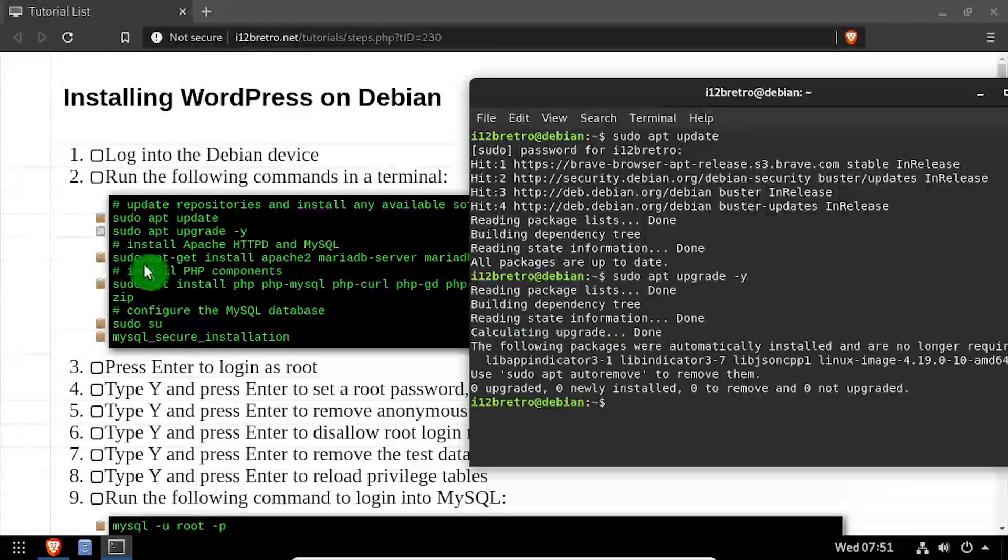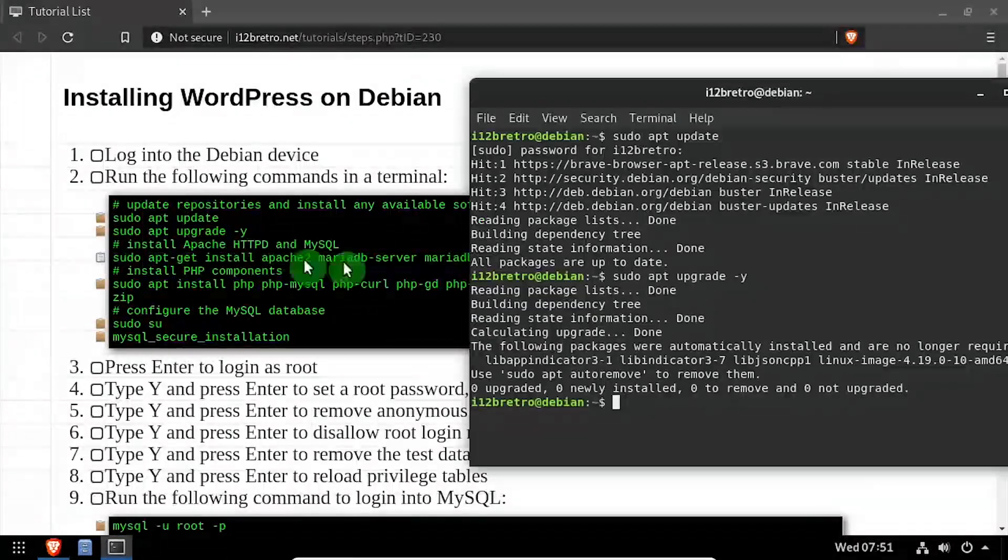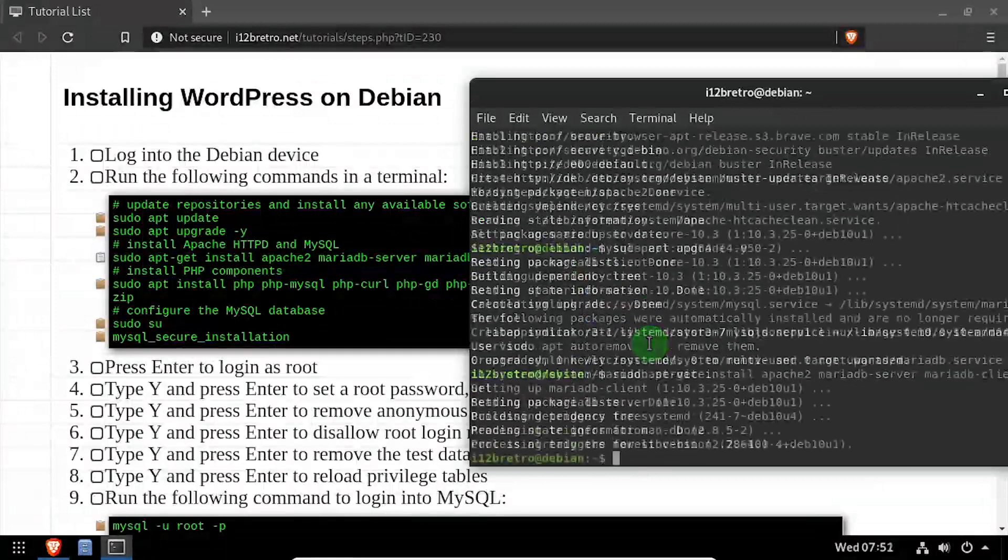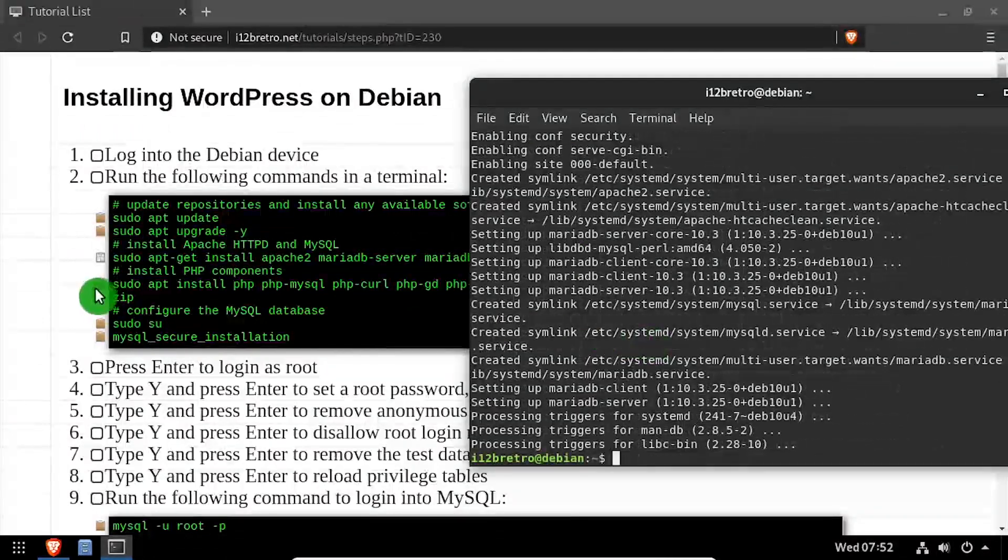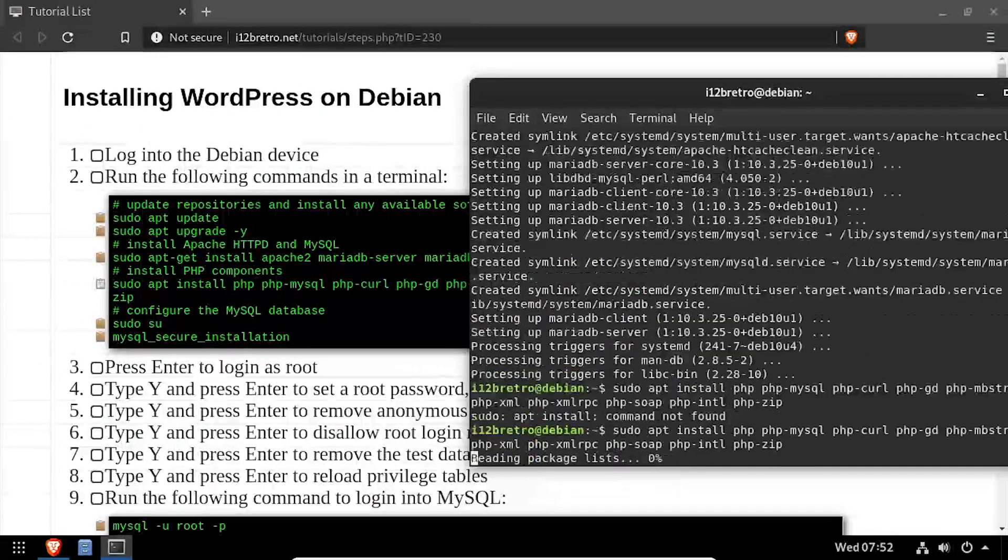Then we'll use apt install to install the Apache web server and MariaDB database, followed by a separate apt install to install PHP and the required PHP modules.